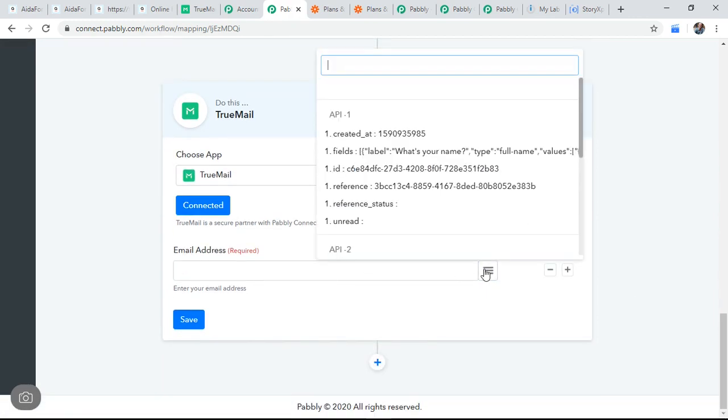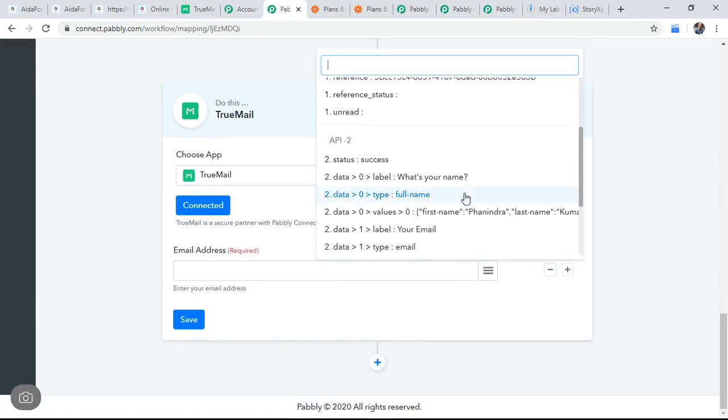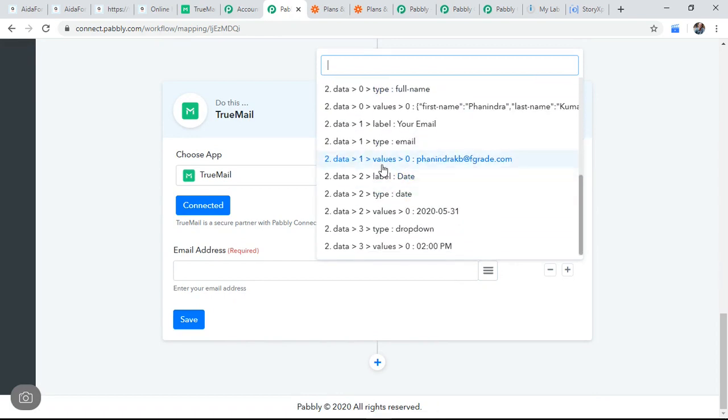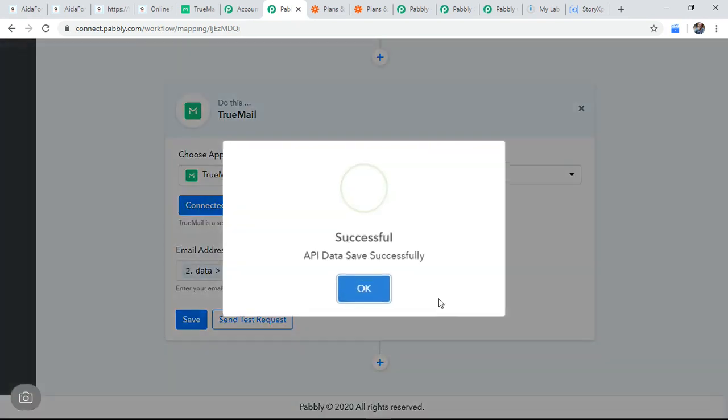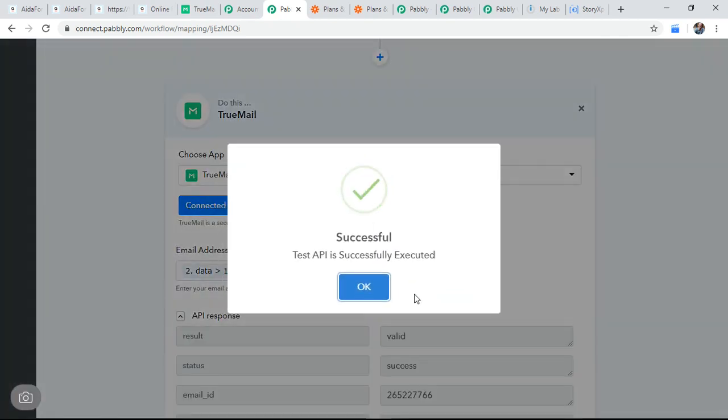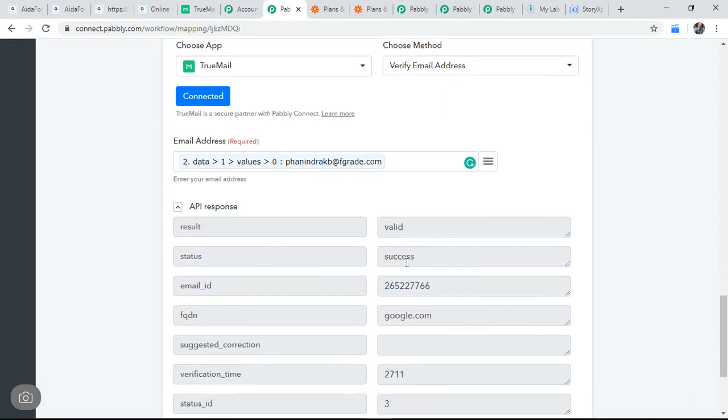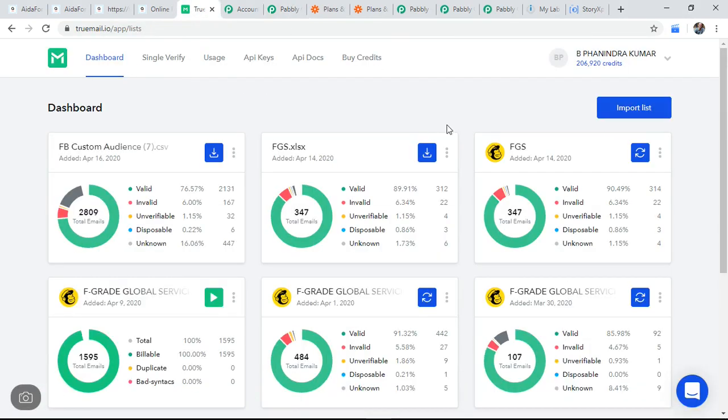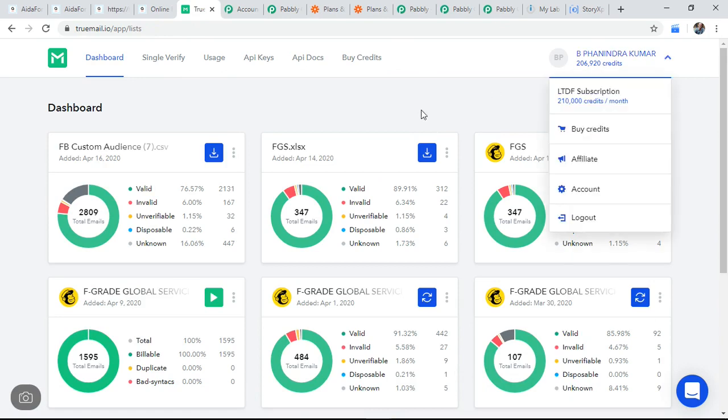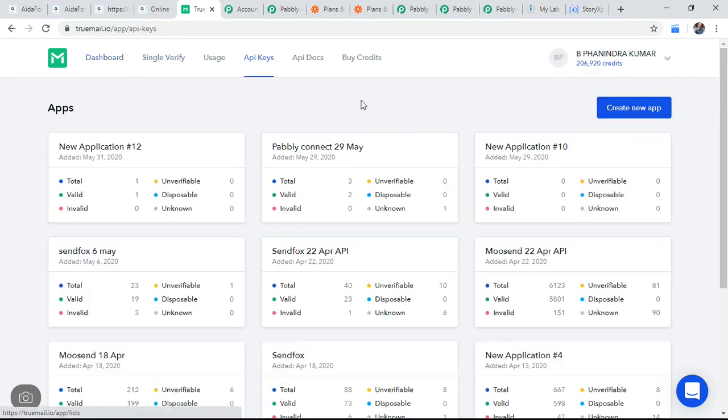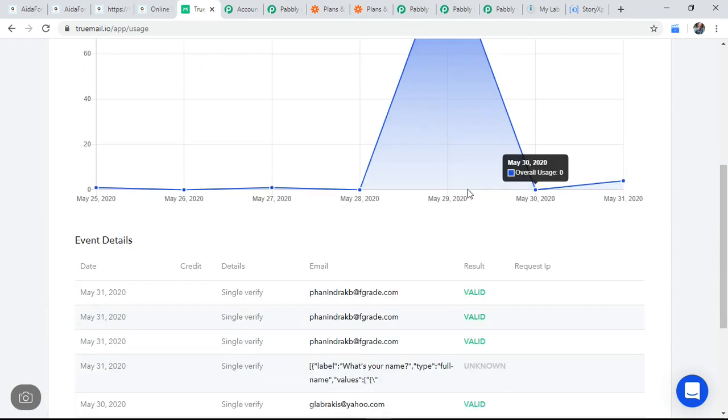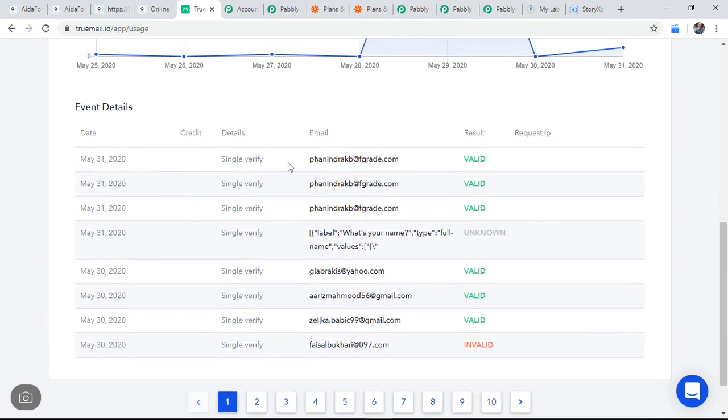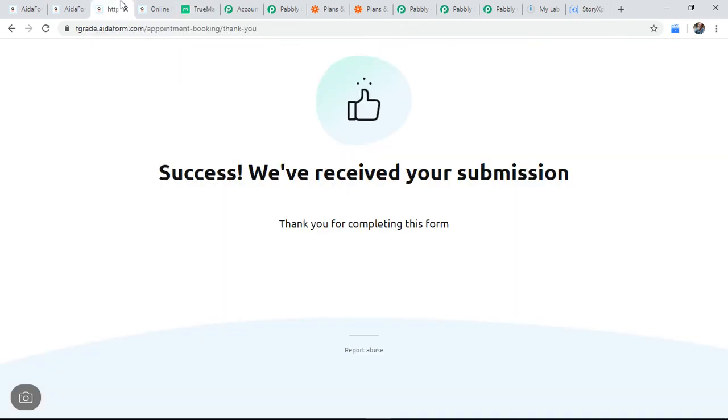And the email address, this one, this is my email address, which we pulled. Save. Send test request. So this is a valid email. We can also verify back in TrueMail history. We just verified this email ID valid or else we will try with some dummy one so that you'll understand it.